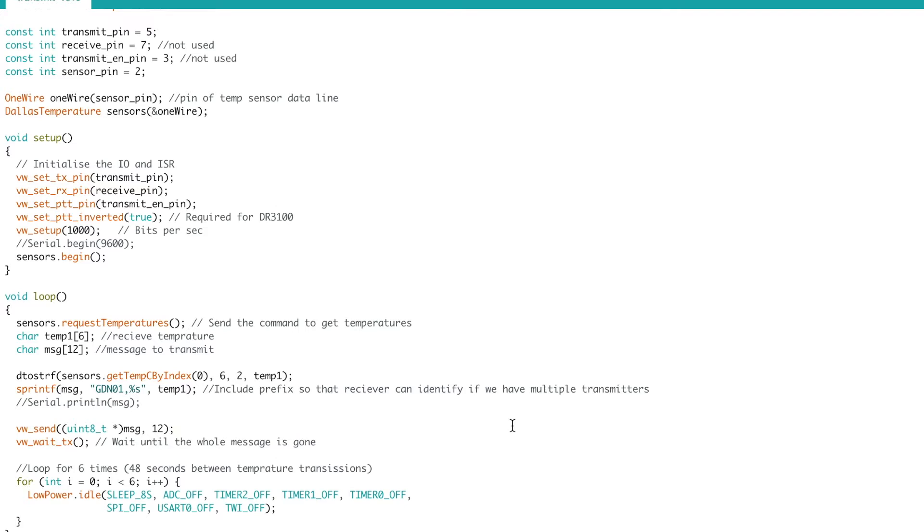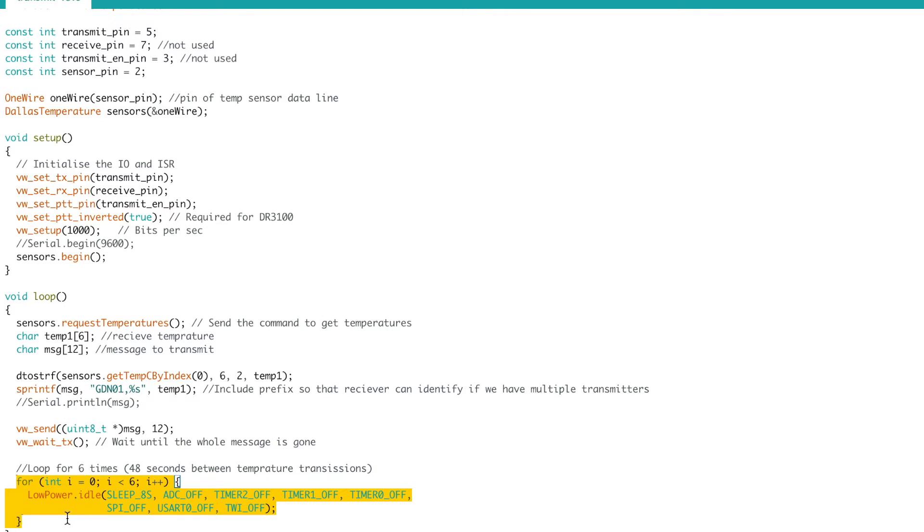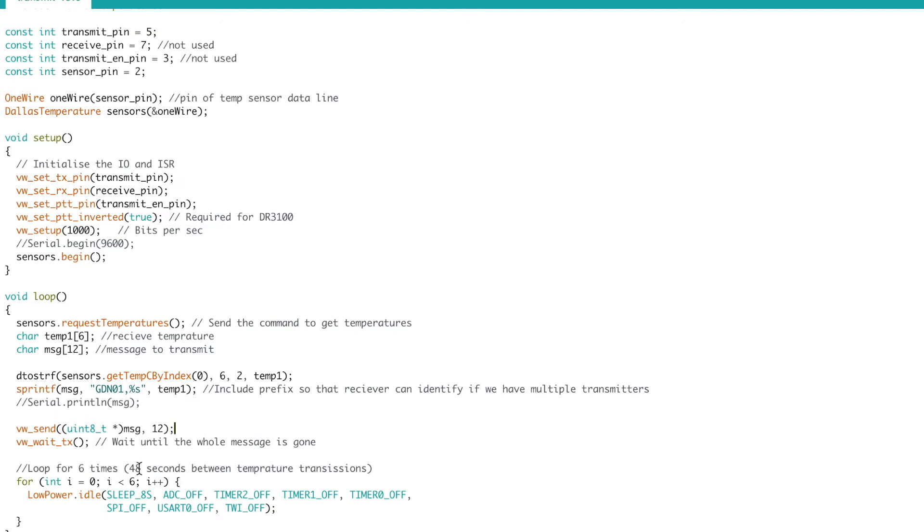If you want to go longer than eight seconds then you need to loop. So as I've done here I've got a loop of six times so this will do six sleeps of eight seconds before exiting the loop and then going out for another transmit. So this gives me a delay of 48 seconds whilst keeping power down to a minimum.